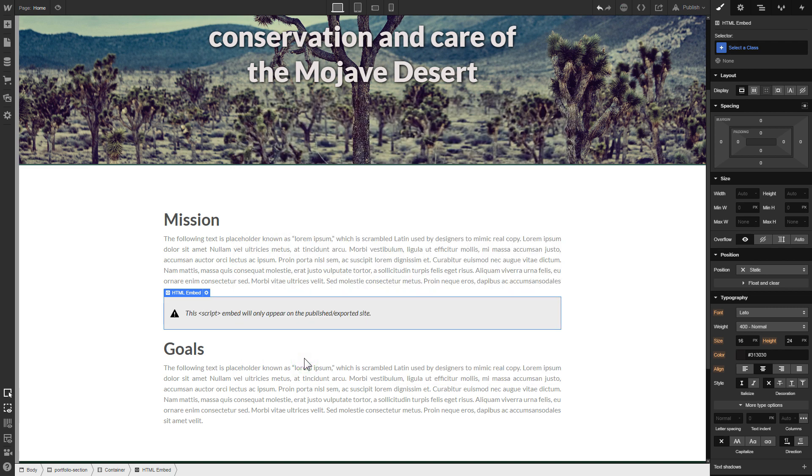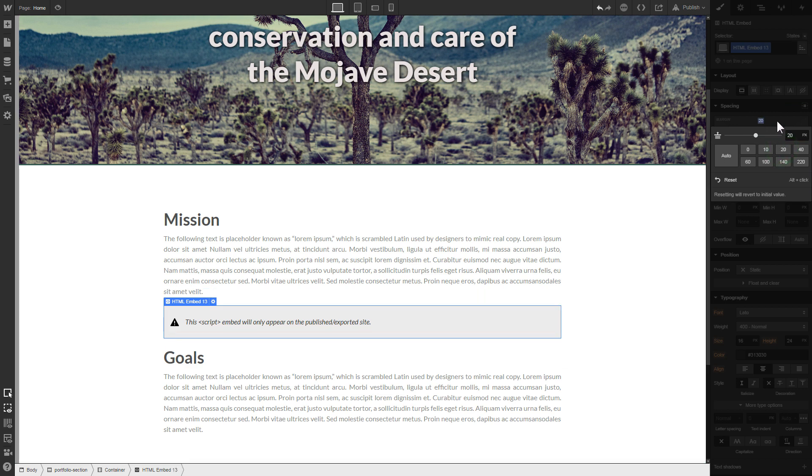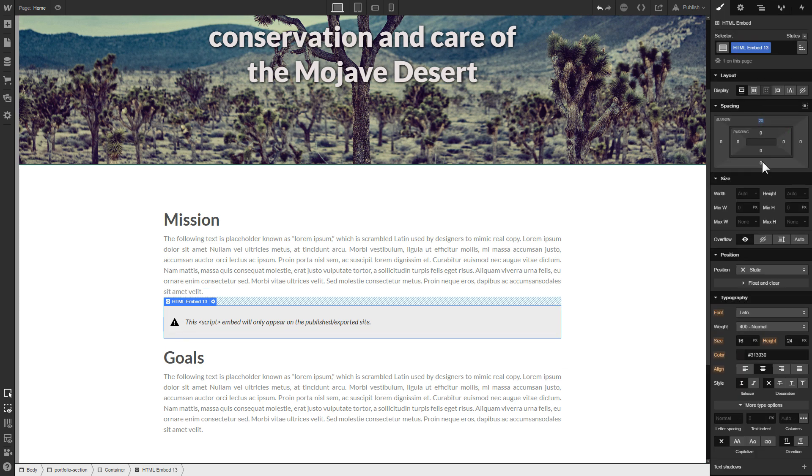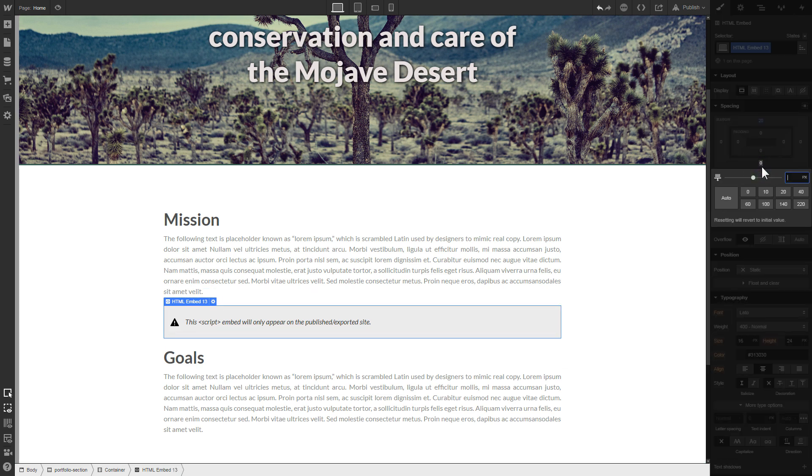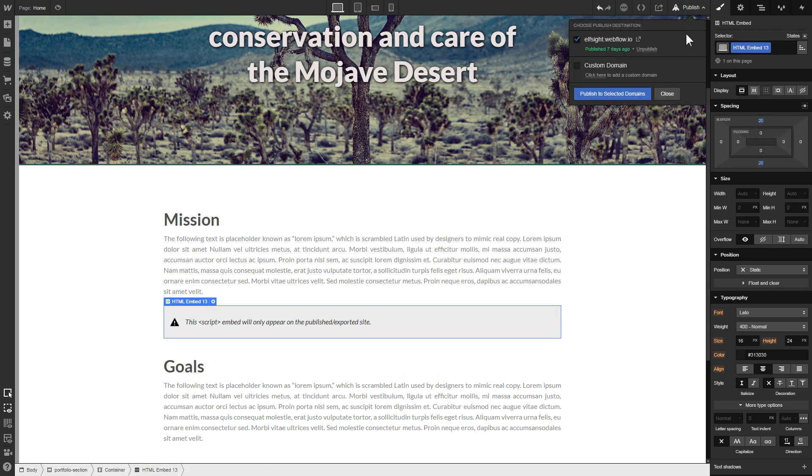To visually separate the widget from the rest of the content, we recommend adding 20 pixel margins. After you're done, publish the changes.